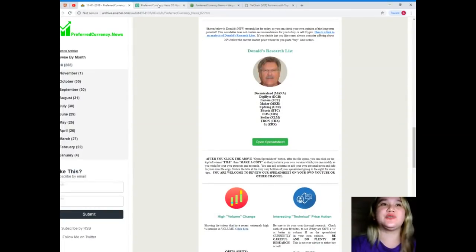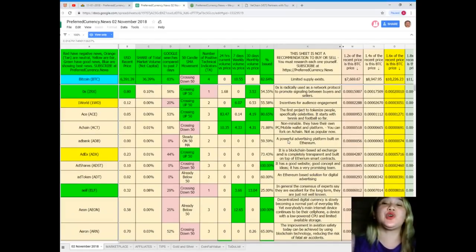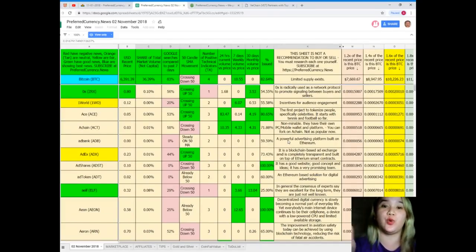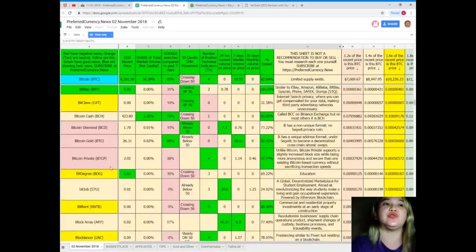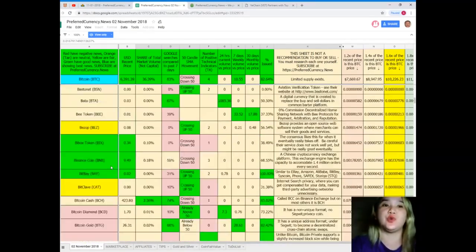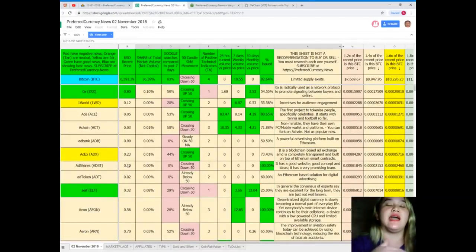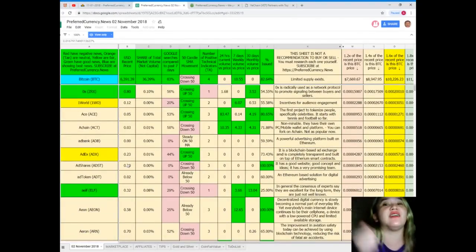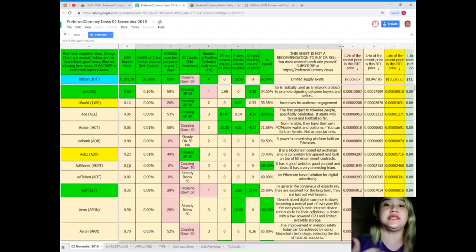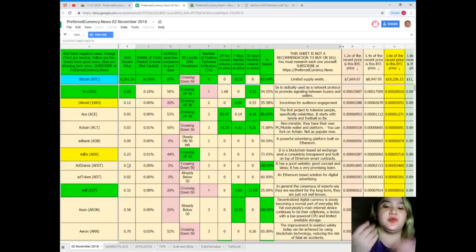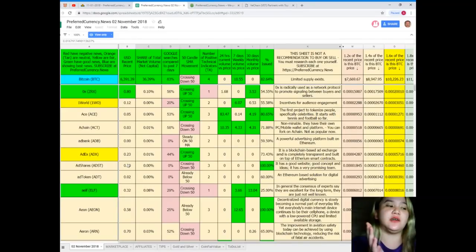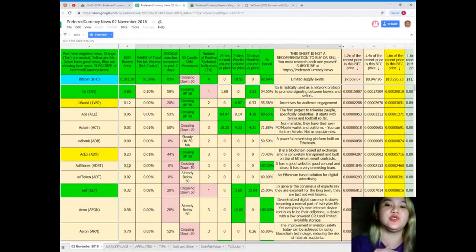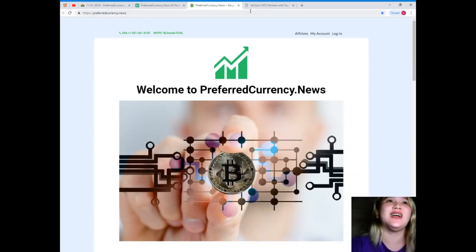The Donald's Research List provides you the current status of your tokens or coins. You can see here everything that you need to know about your tokens or coins. If you subscribe, you can have a copy of this each and every day, and it will be very convenient and easy for you to know the current status, because we know it is very important to keep track on the status of our tokens or coins every day.